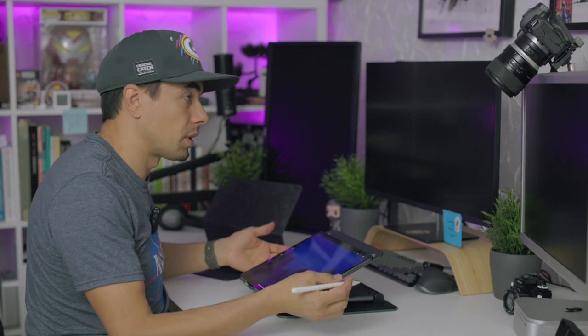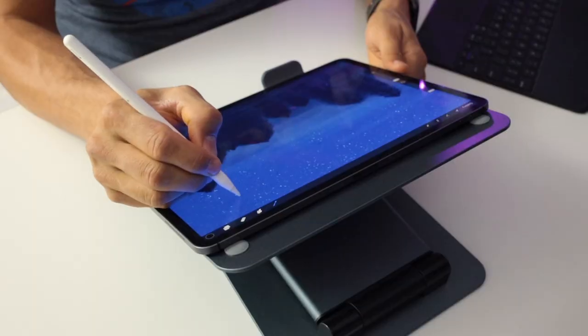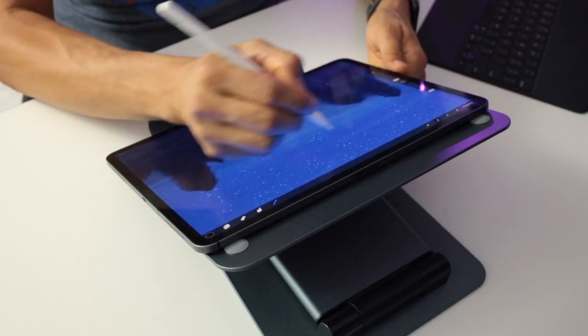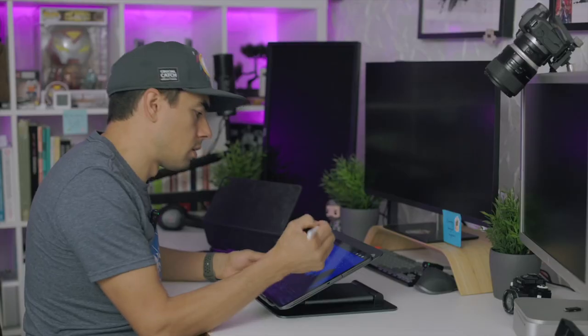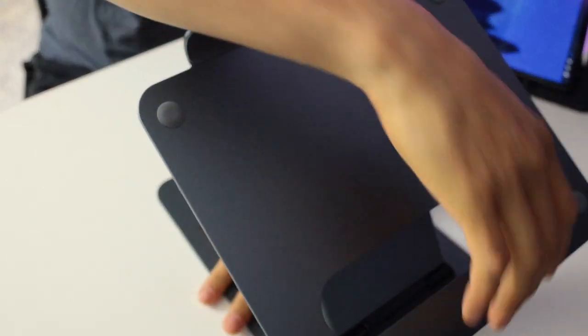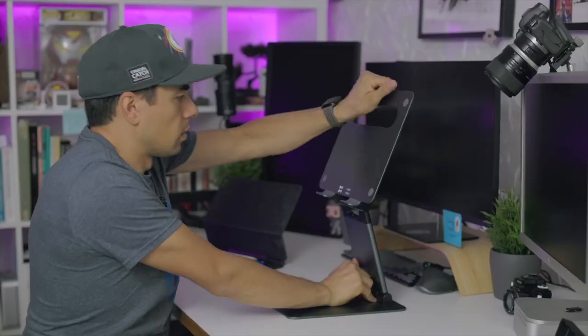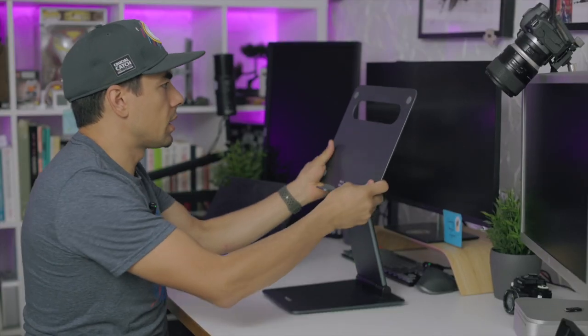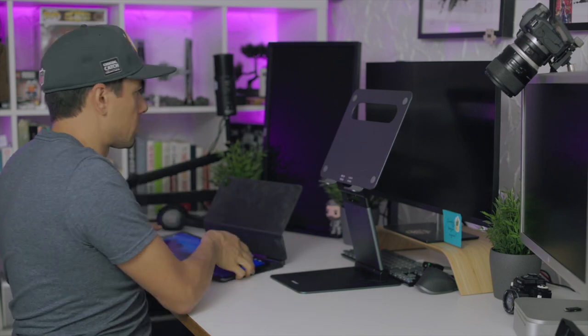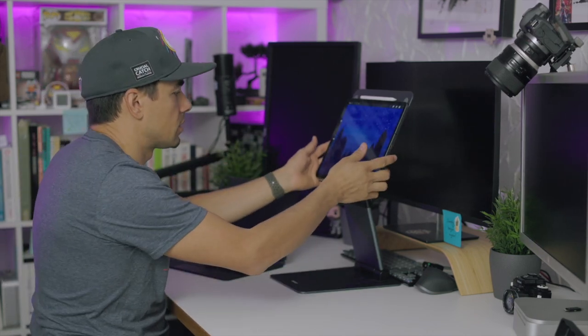And I'll open a little Procreate and use this as drawing height. Yeah, totally works. And you can put this at some good height, put it up as a second display, use your iPad like that.